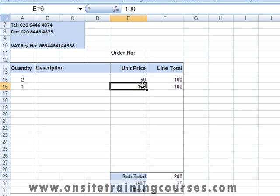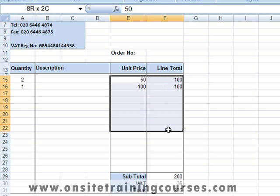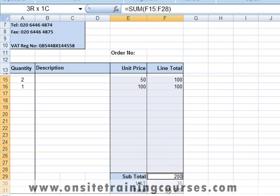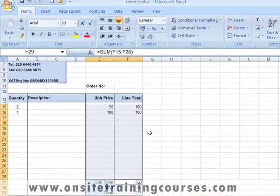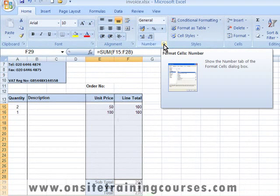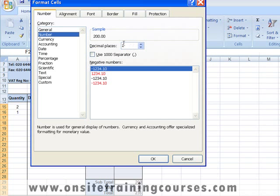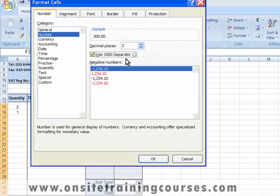The final thing we'll do is format those cells which contain prices to display two decimal places. We drag across all the appropriate cells to highlight them, using the Control key where necessary, then click on the Launch button in the General section of the Home tab. Here we click on Number — two decimal places is the default, which is exactly what we need. We'll also activate the option 'Use 1000 Separator' to make long numbers easier to read.